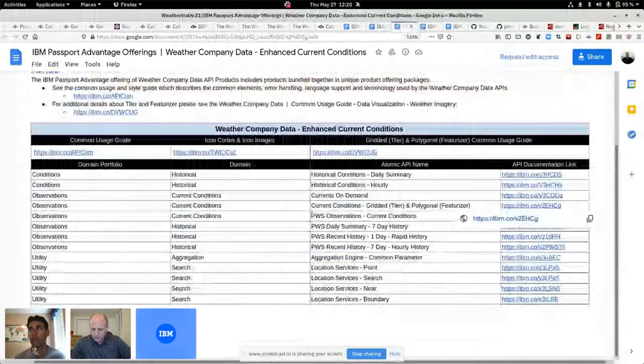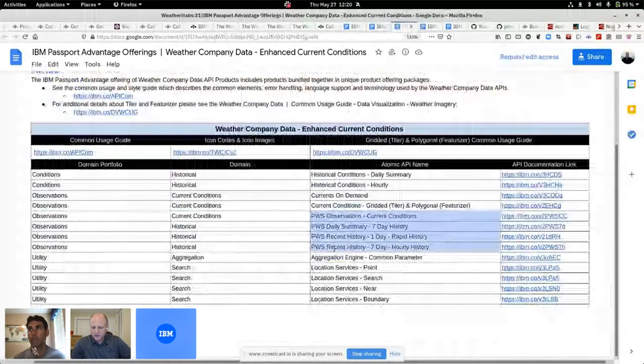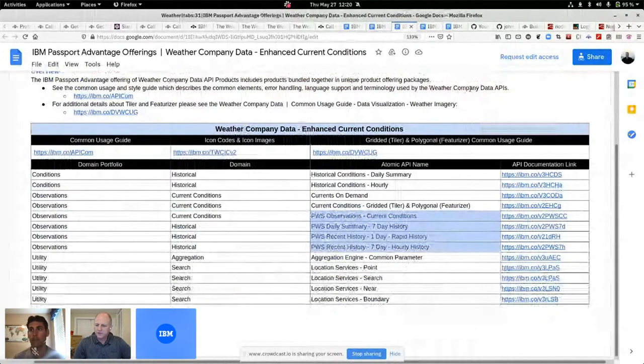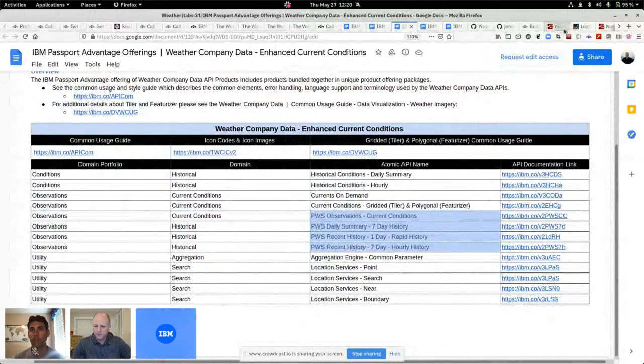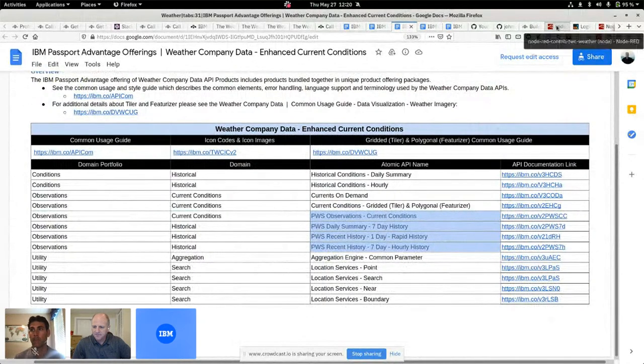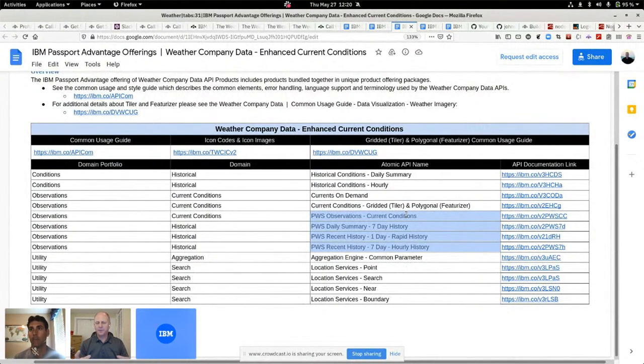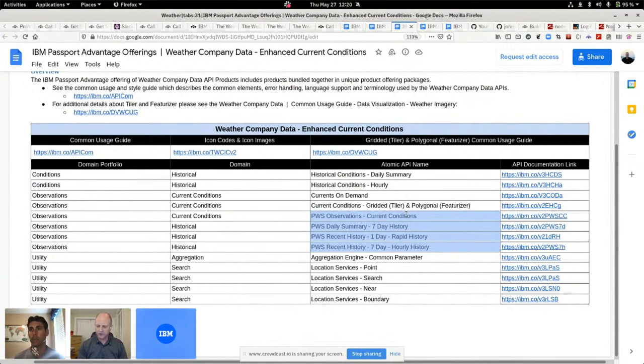The other thing, I've got a personal weather station set of examples. I want to show you that. Let's actually jump there because that was a good time. What I did is I took a bunch of these APIs and they're RESTful services.